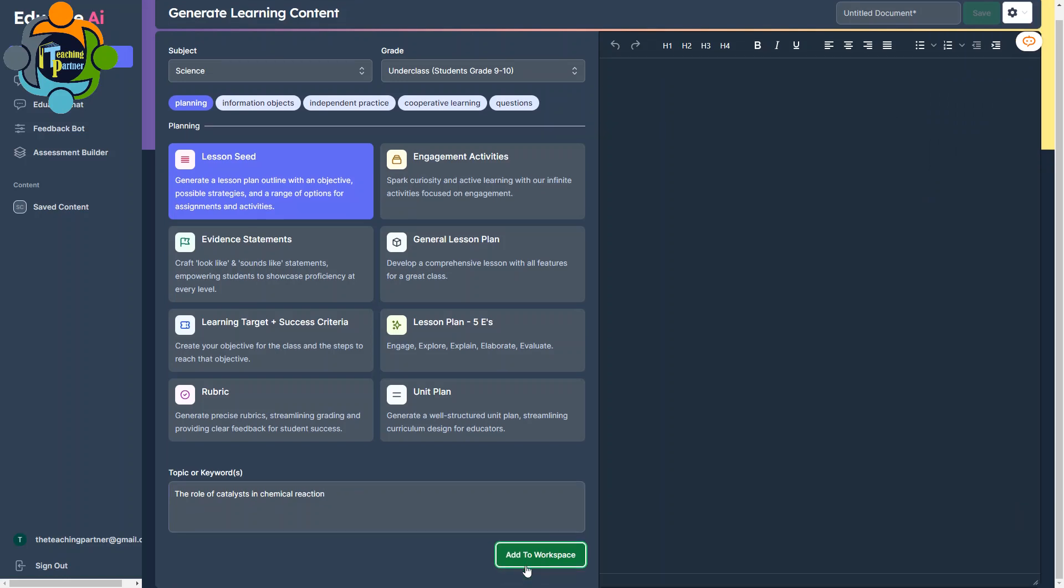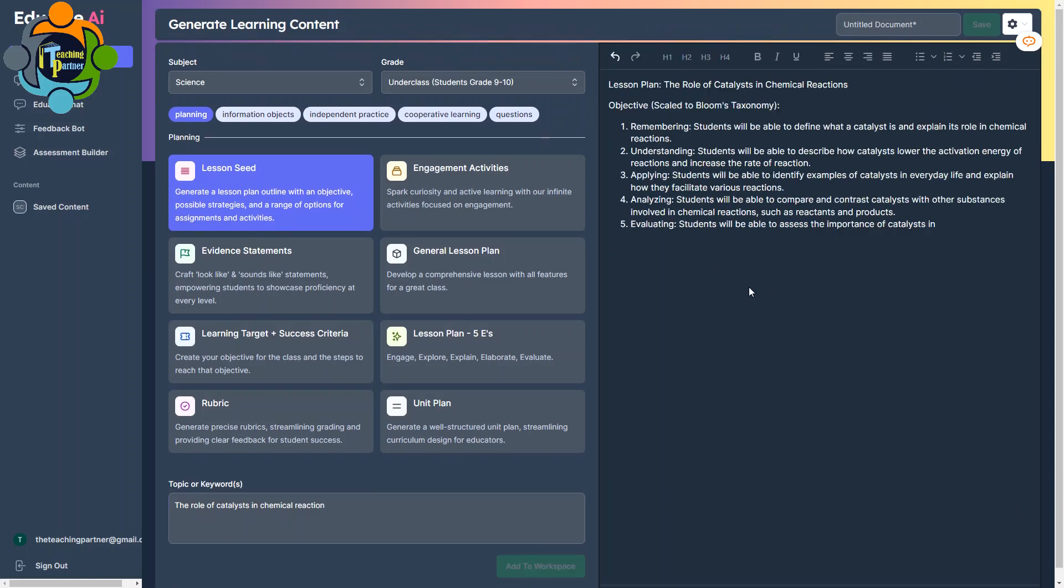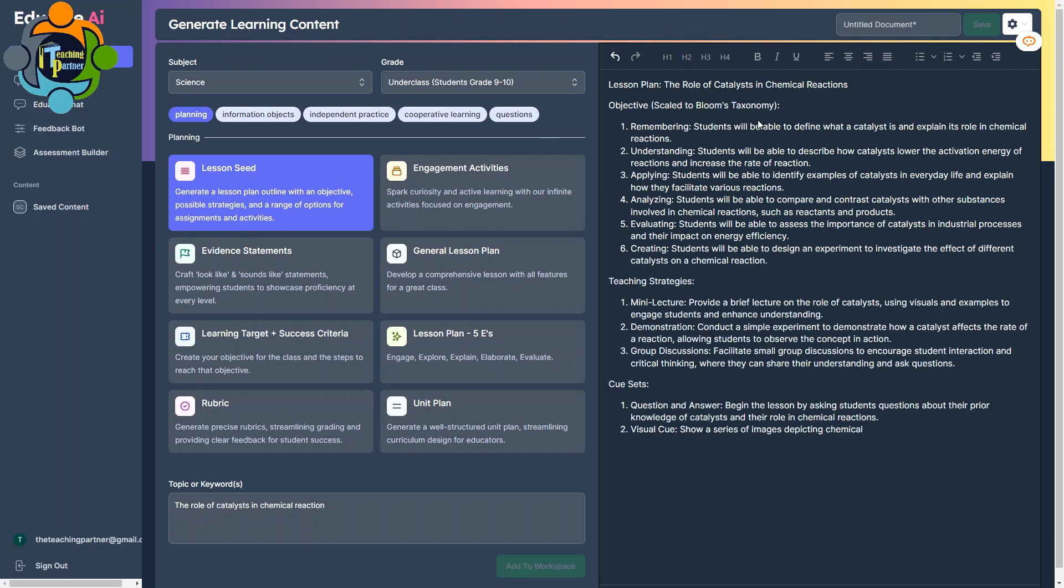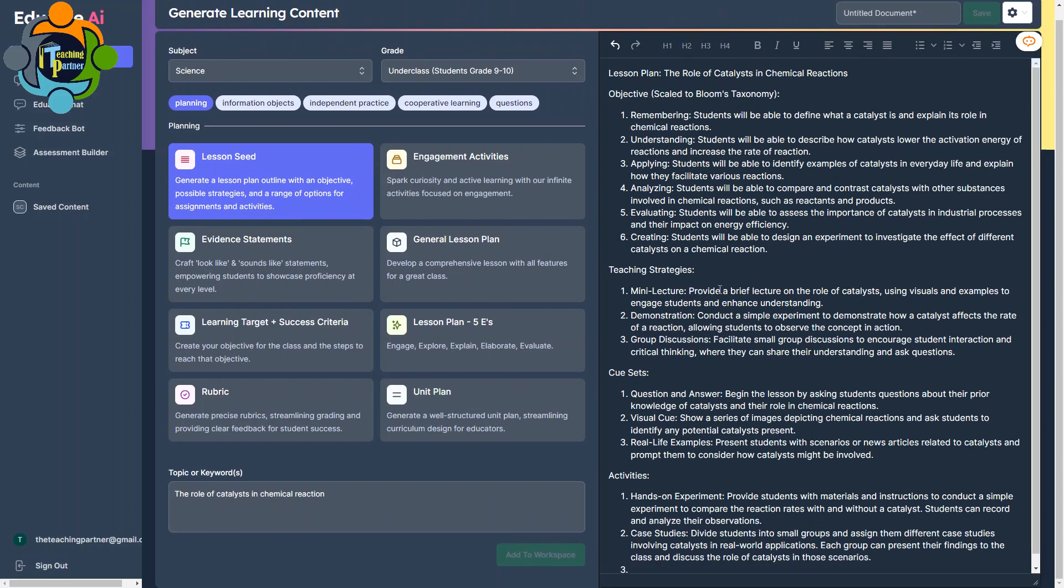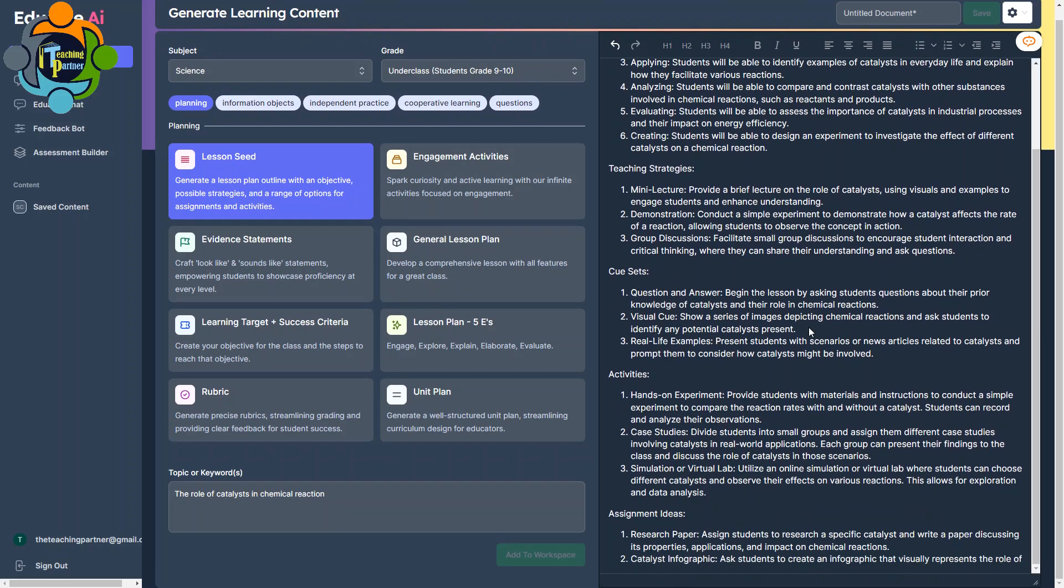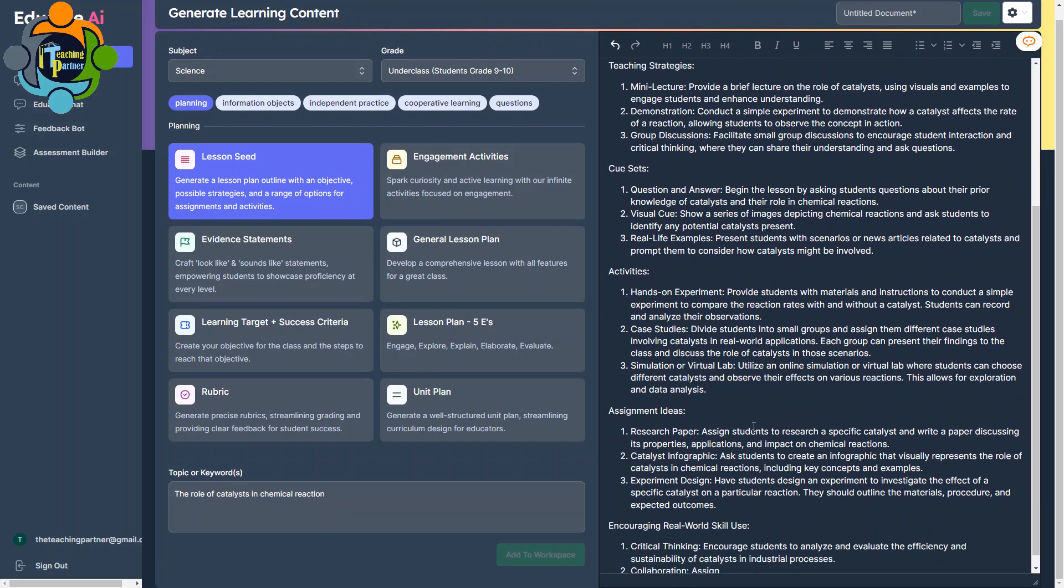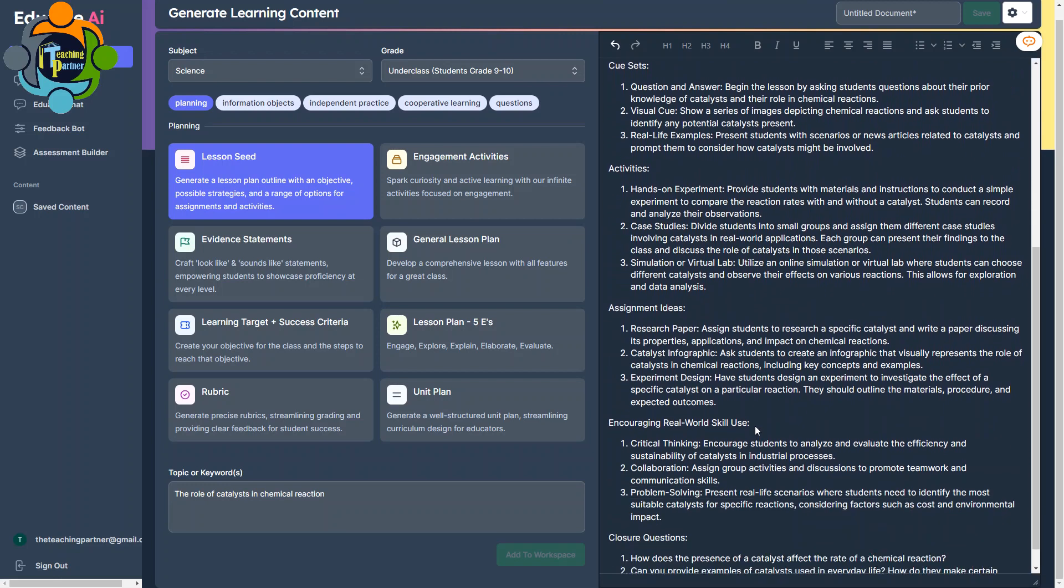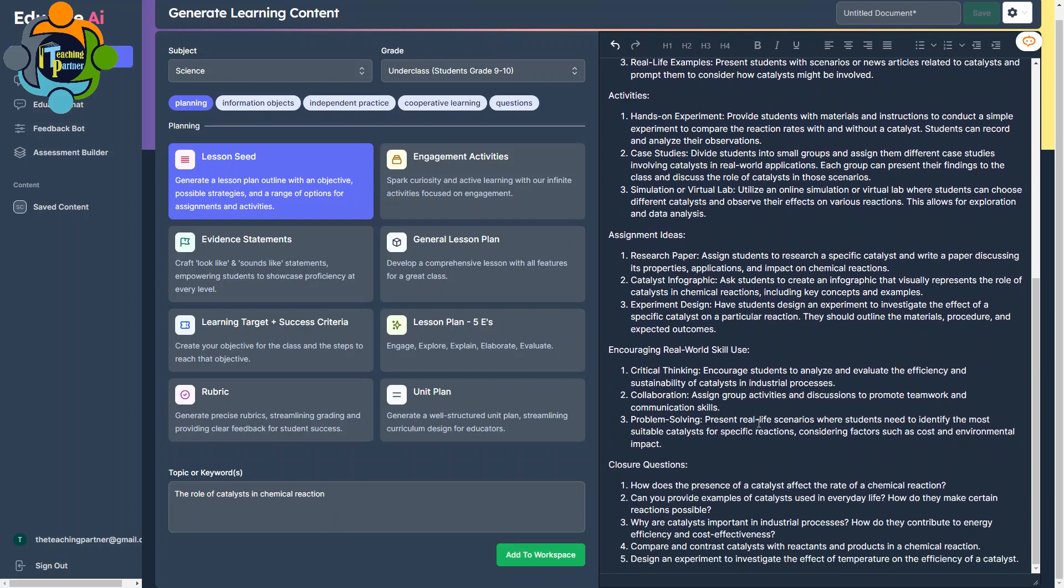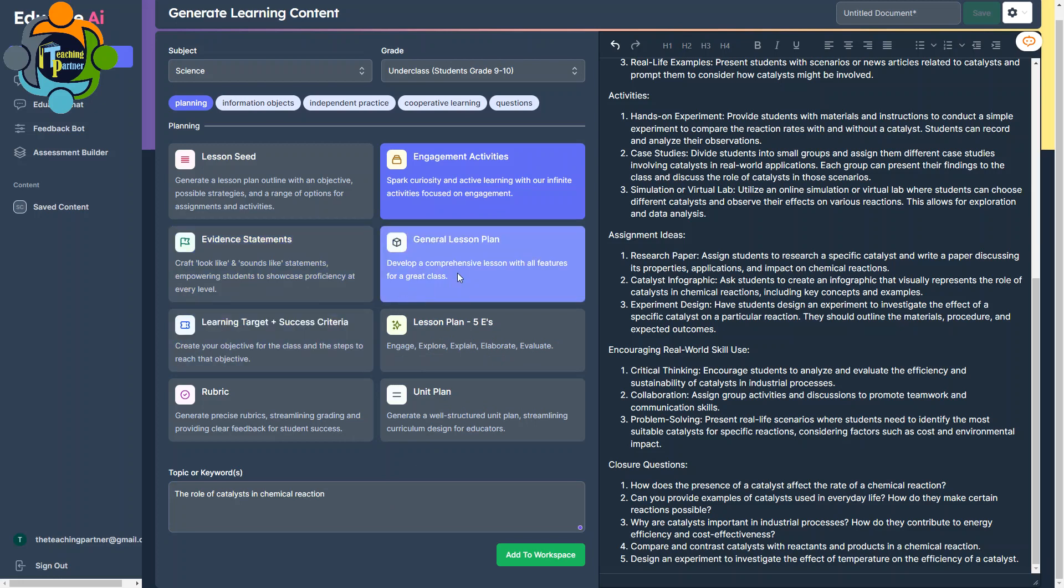Once I click on 'add to workspace,' you can see here on my right side, on my output area, the lesson plan is going to be started. It's automatically scaled to Bloom's taxonomy. It will give me the objectives of different levels, and then teaching strategy, cue sets, activities, assignment ideas, real-world skill use, and closure questions. Similarly, I can go for engagement activities also. I can write something over there and it will add engagement activity. Similarly, I can prepare a general lesson plan for any subject or any topic.